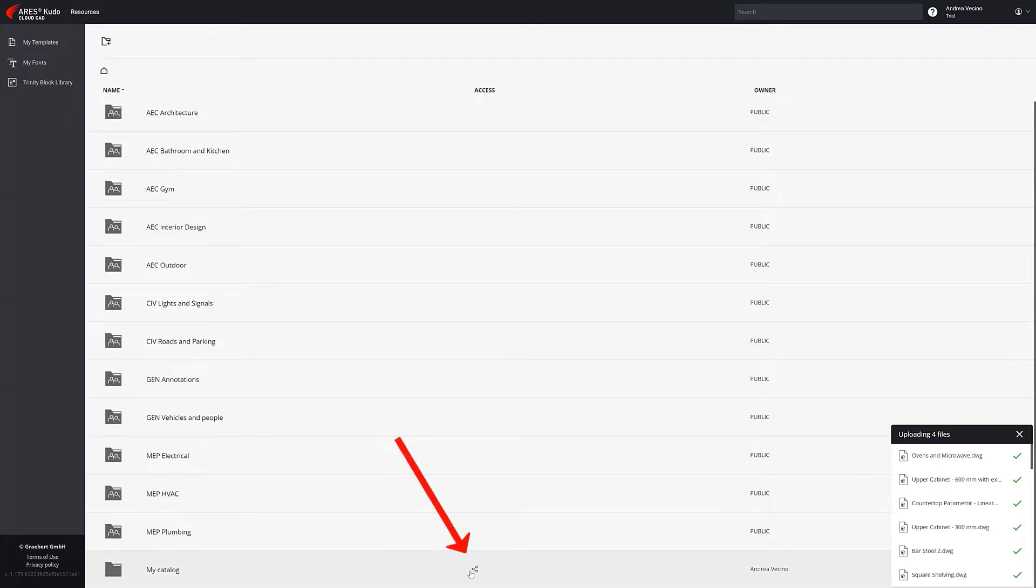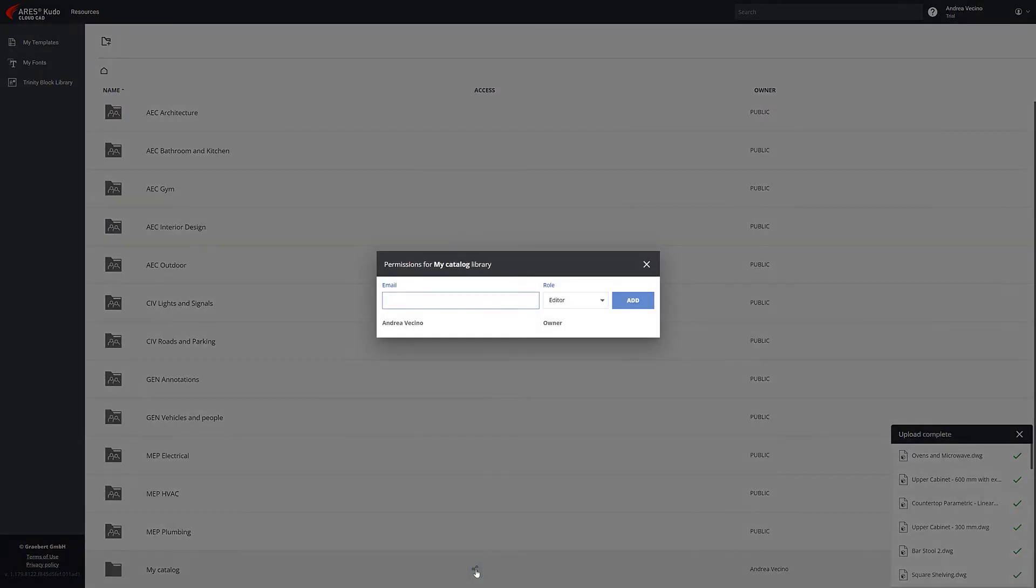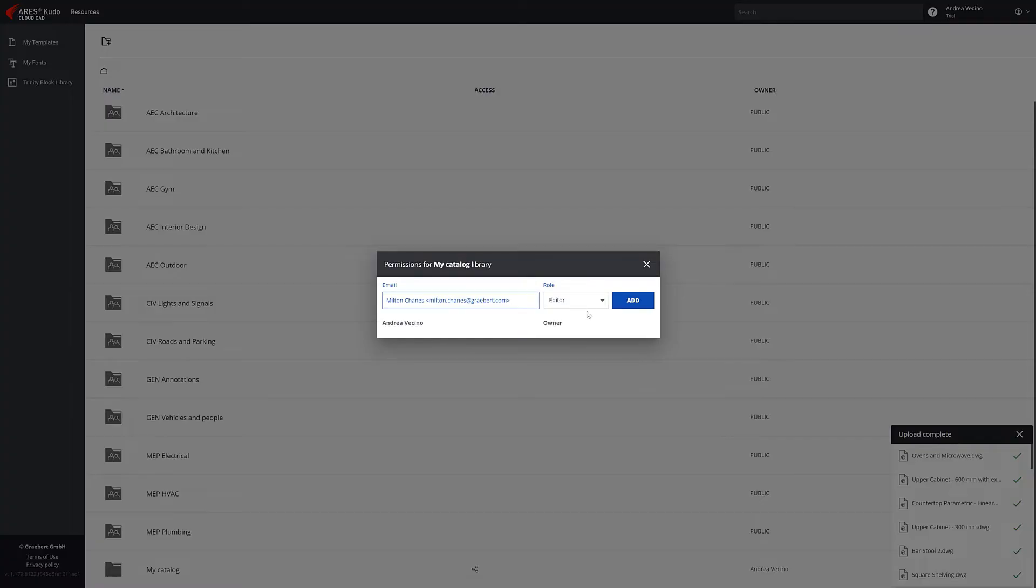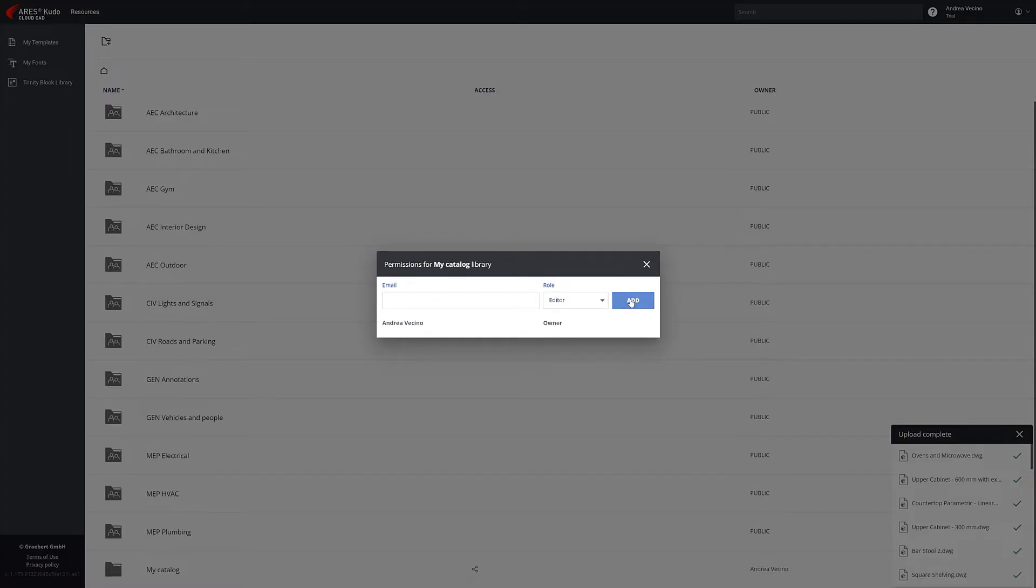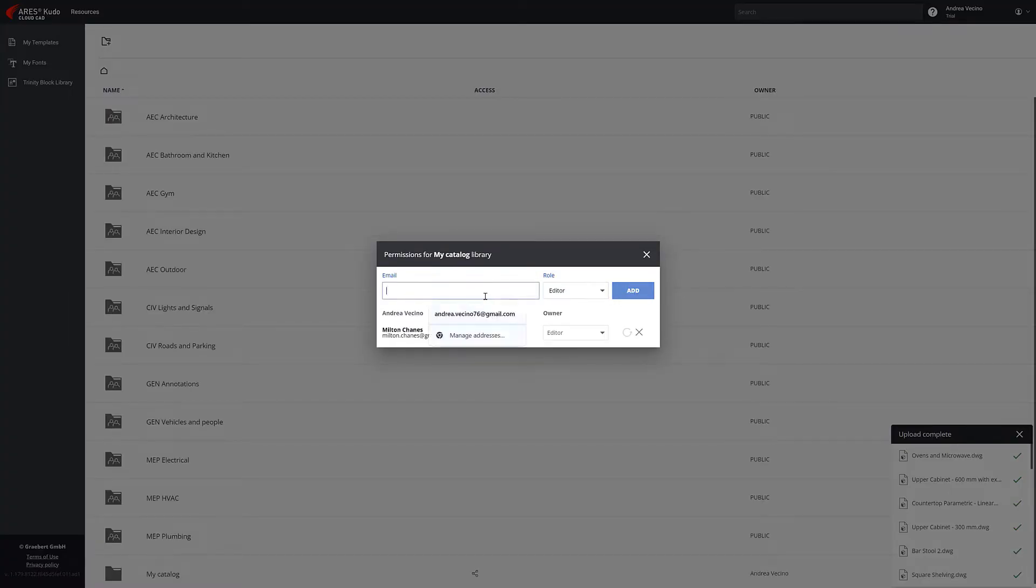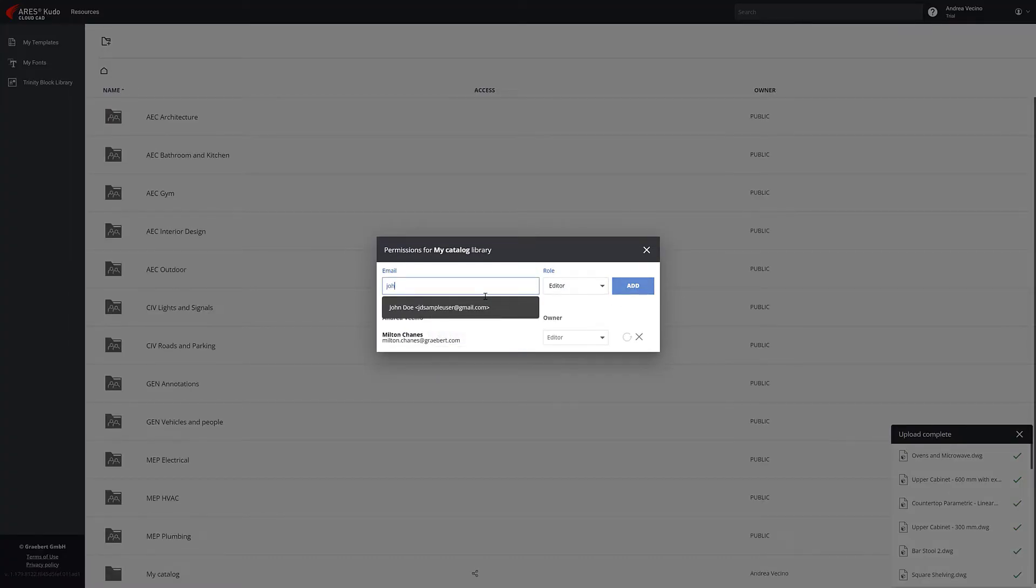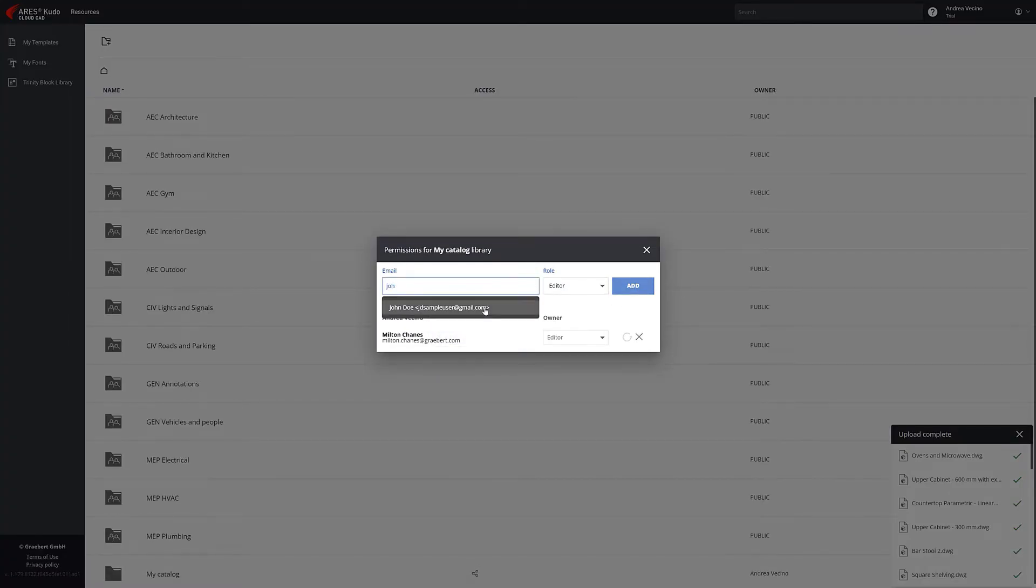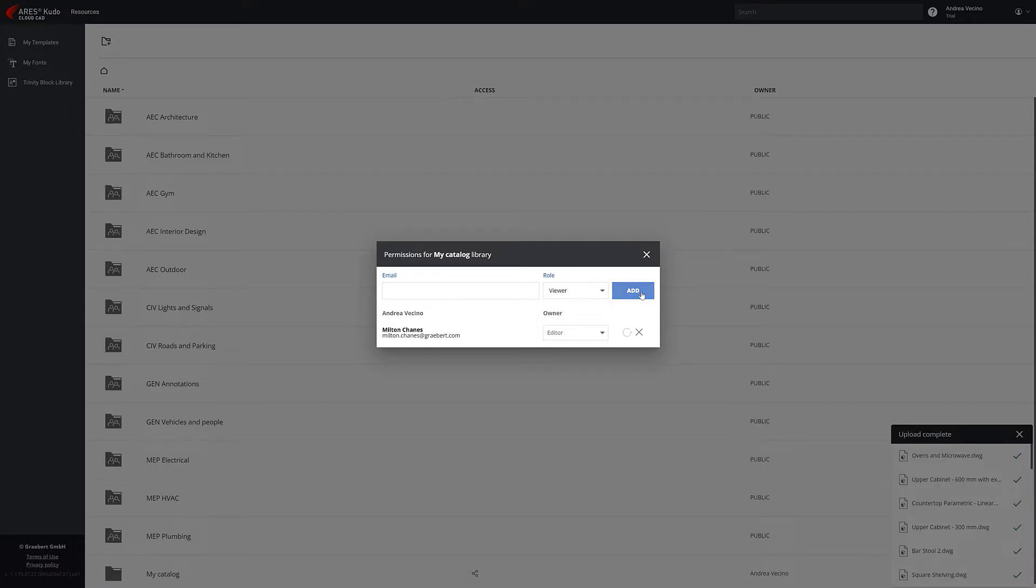In turn, it can be shared in a personalized way with other users, so that they can access the directory as editors and upload more content, or they can simply use it but not modify it.